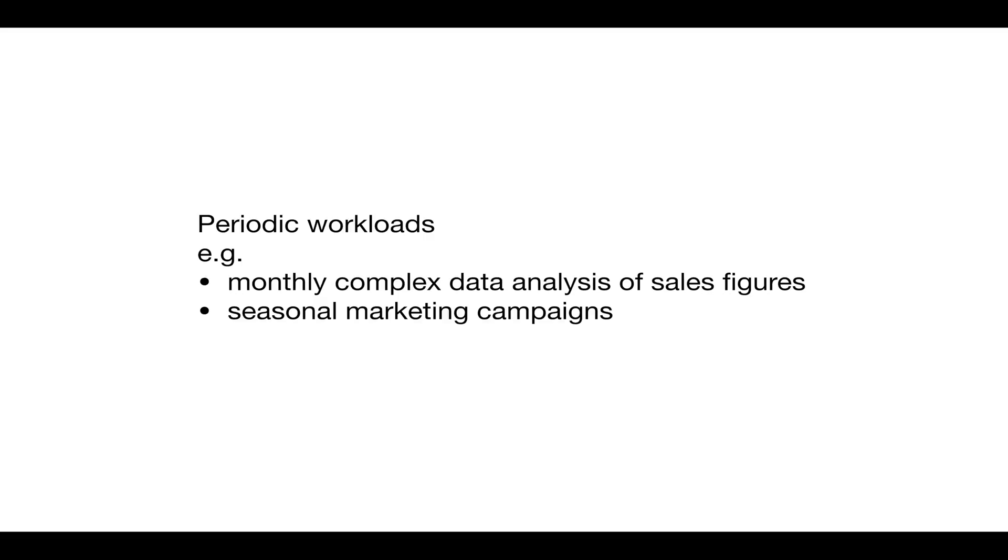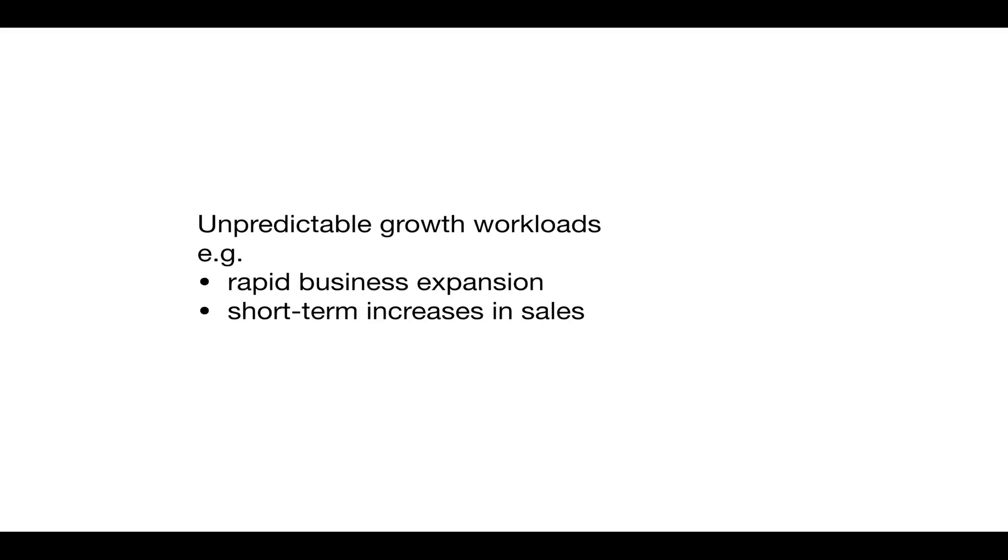A second category is known as unpredictable growth workloads, such as those resulting from a company's rapid expansion or from short-term increases in sales of trendy products.